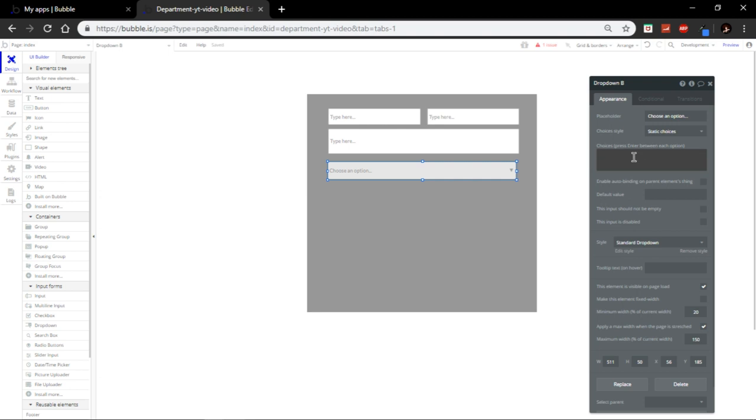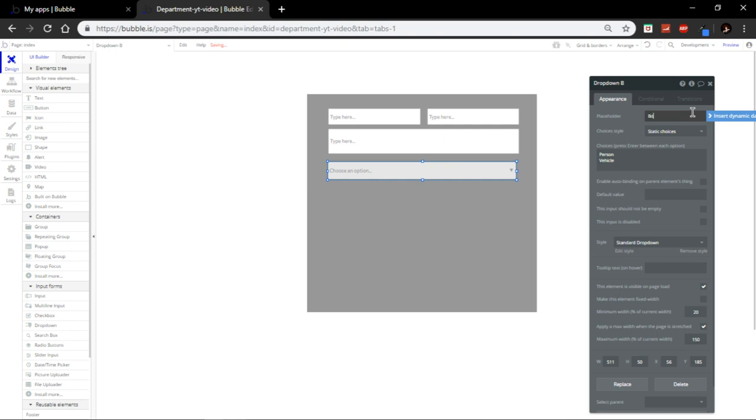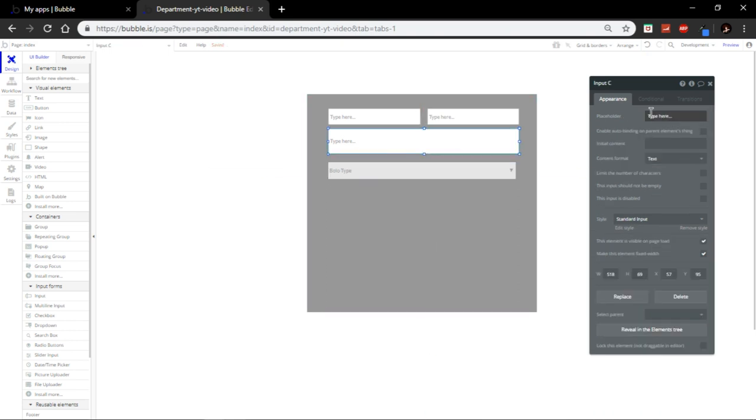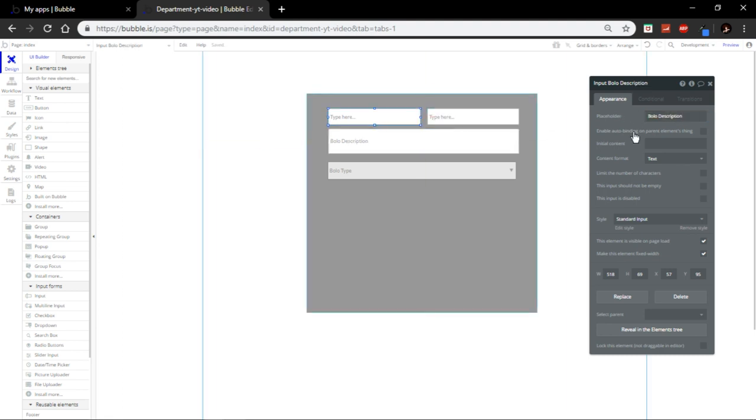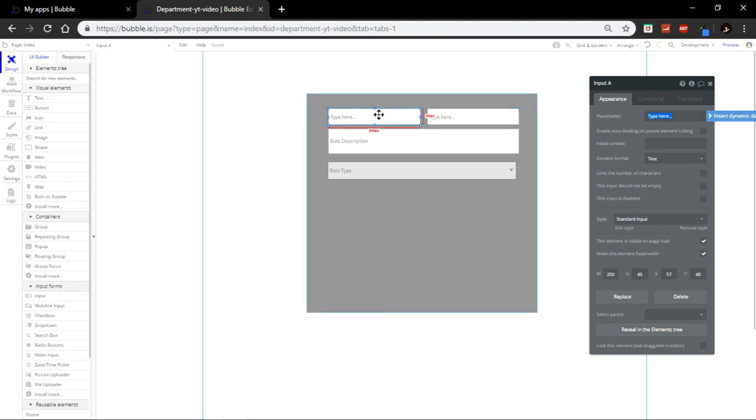Now, we're going to get a little drop box which is going to be the bolo type. So, this one is going to be person and vehicle. Let's go. Those are the two bolo types. Here bolo type. Just like that. This is going to be bolo description. And that's basically it.